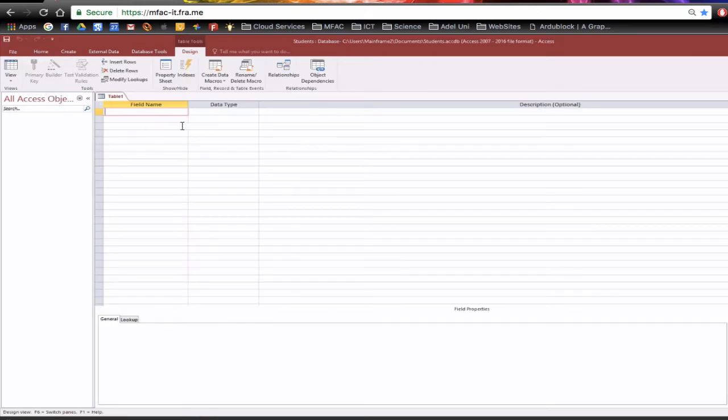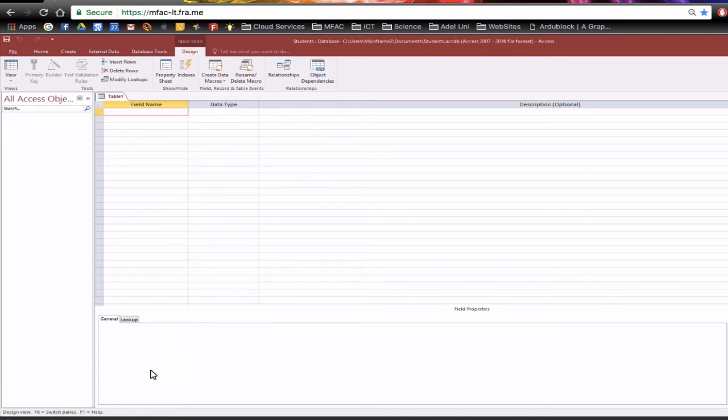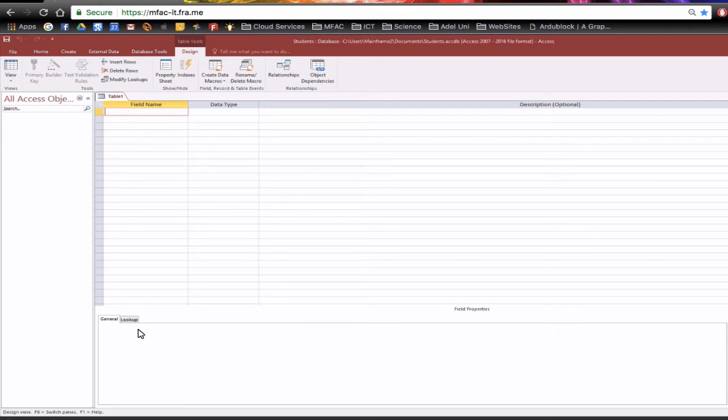Now this is a good way of actually looking at the table because up the top we can enter in the field name, select the data type, give it a description and then down below we can actually get all the general properties and if we need it to be a lookup we can also use the lookup tab as well to go set that up and that'll be covered in a later tutorial.